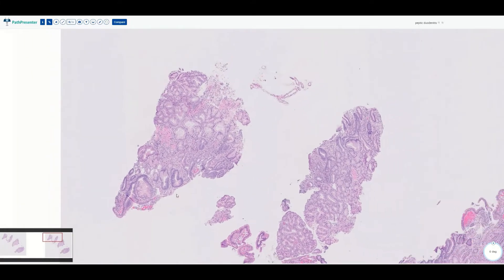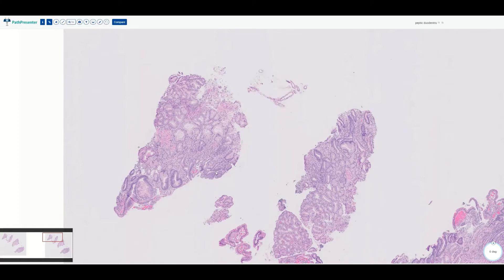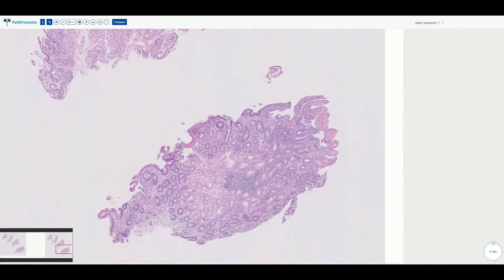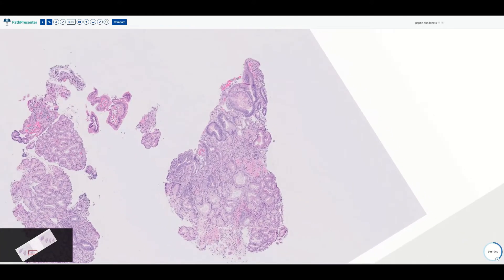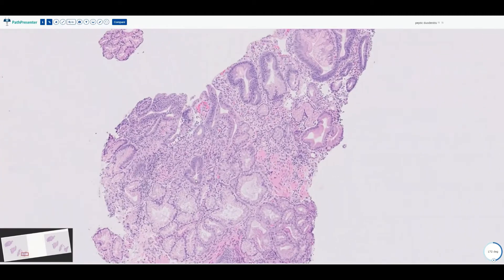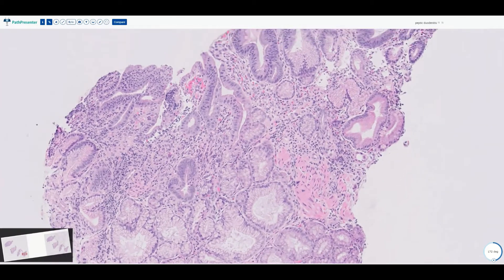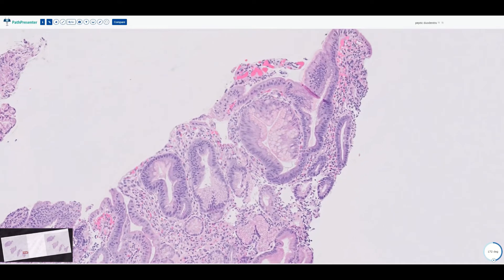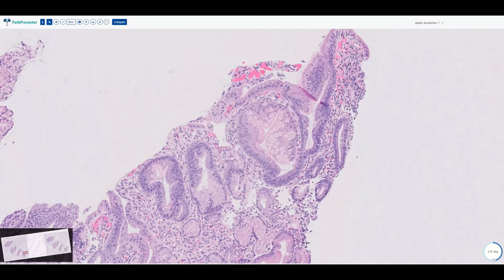Looking around, you can see that the surface mucosa is lacking goblet cells. Here is one goblet cell, but most of this mucosa is lacking goblet cells and it looks very blue, very busy. Here we have the submucosal Brunner's glands, and on the surface mucosa we see lack of goblet cells. We also see very pink apical mucin, which is characteristic of the stomach.